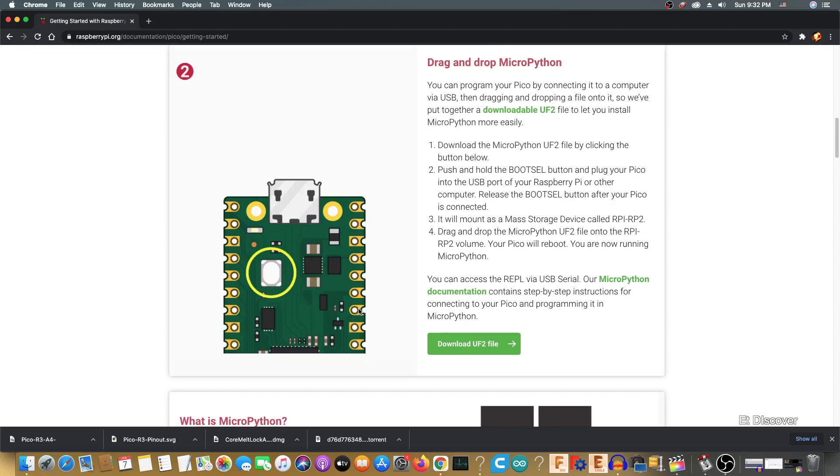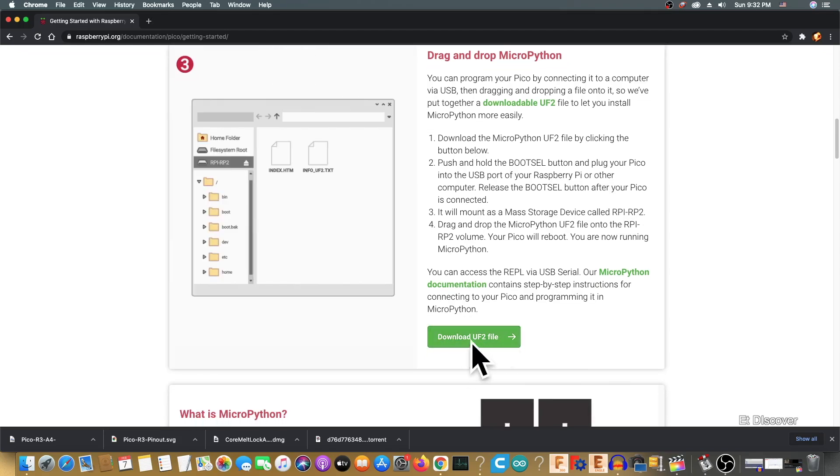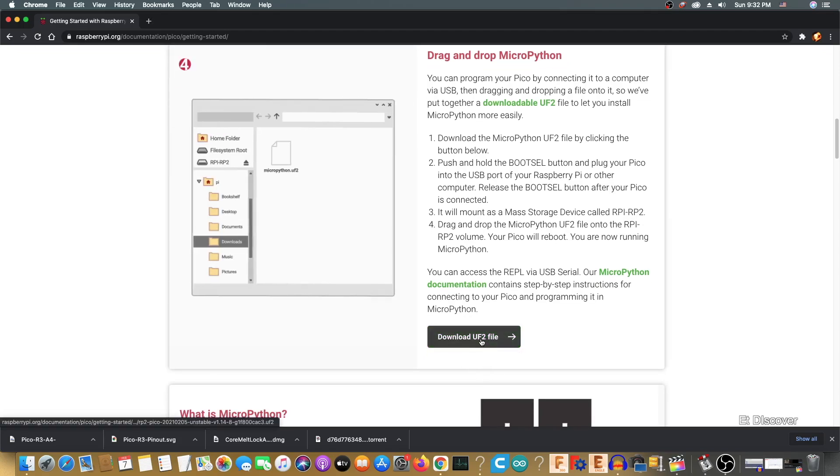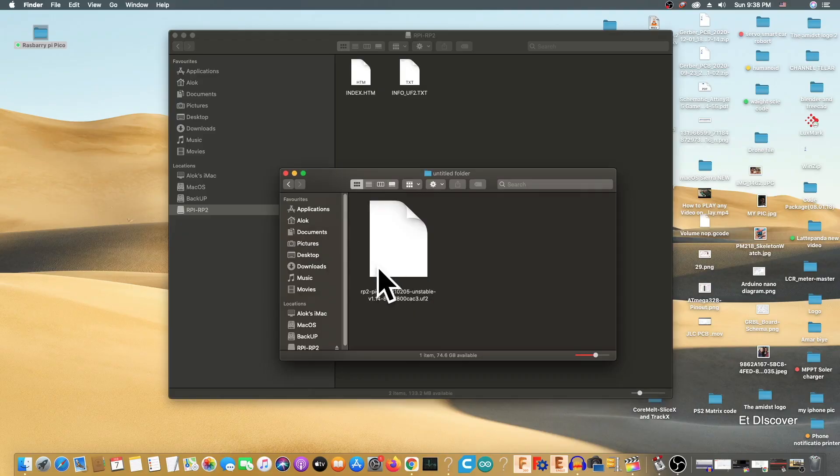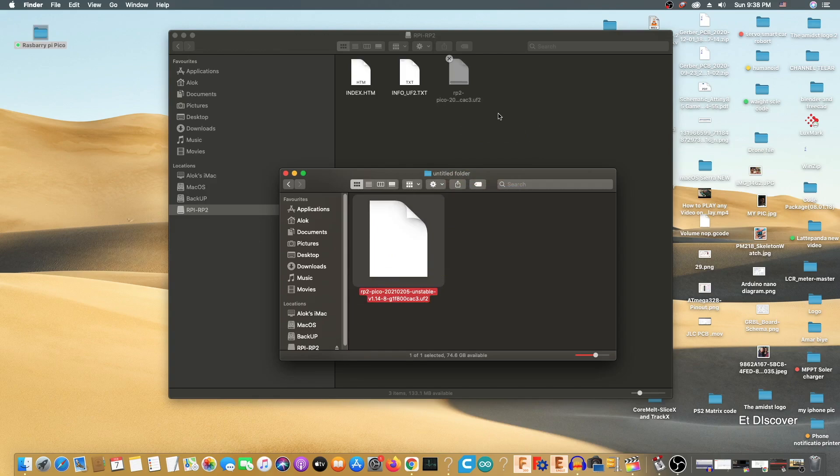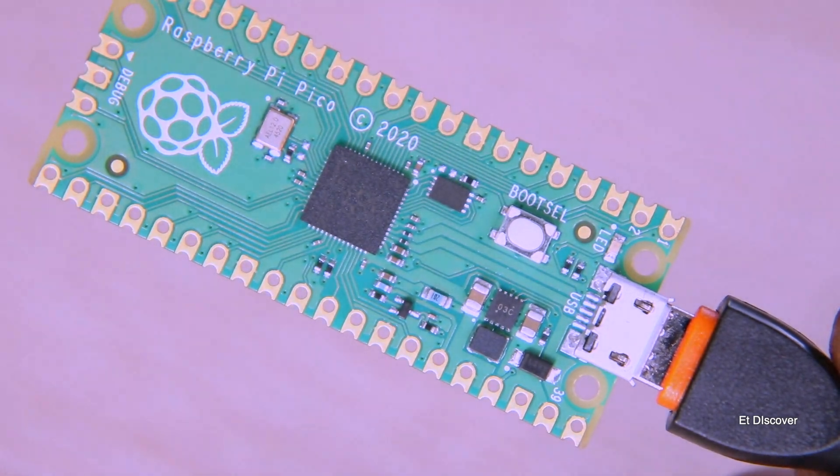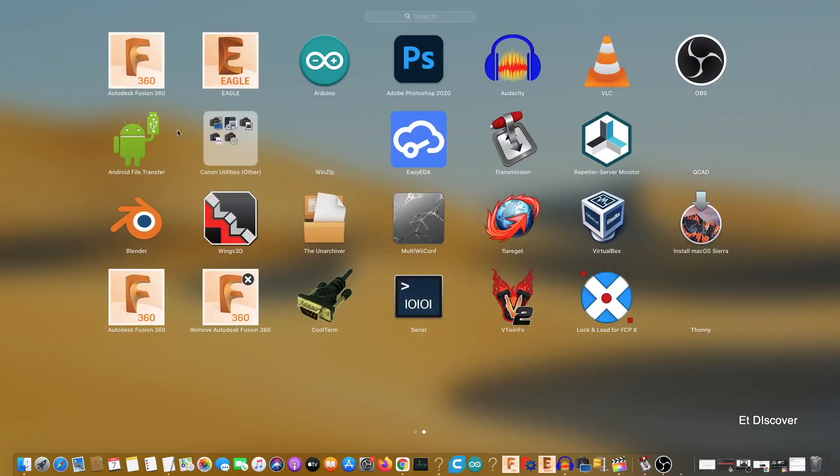And after that, you need to go to the Raspberry Pi website and download the UF2 file. Then you need to paste this file into the flash drive. Now the MicroPython has been installed on your Raspberry Pi Pico, and your Pico is able to accept all kinds of programs.